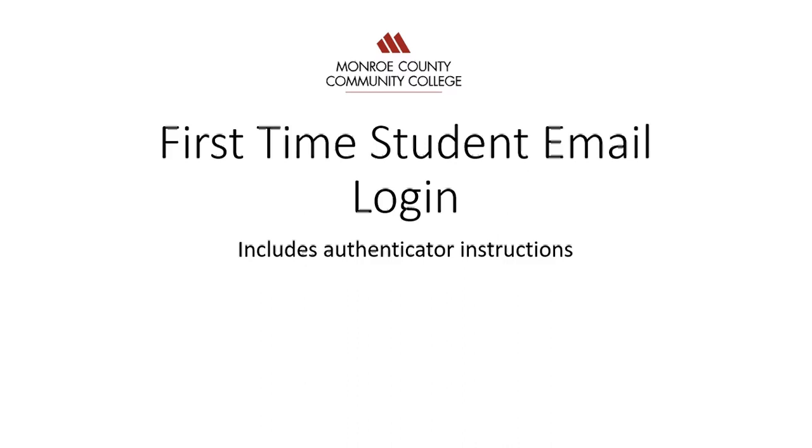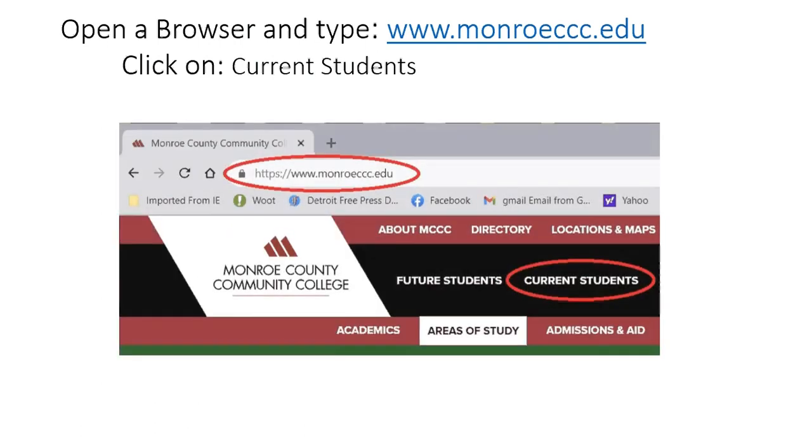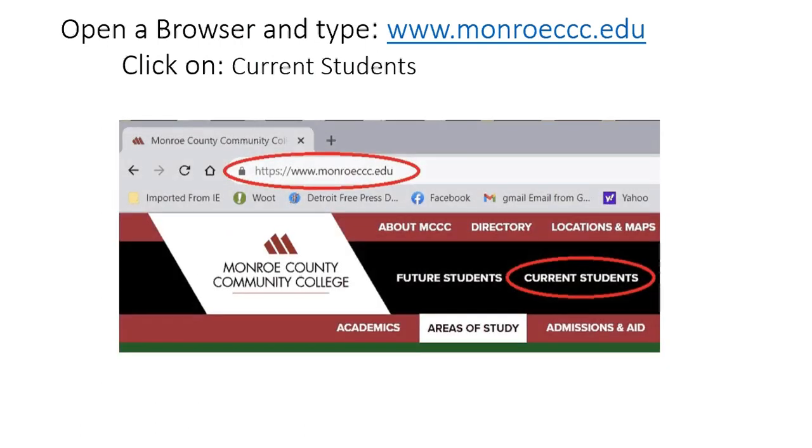First time student email login including the authenticator instructions. Open a browser and type www.monroccc.edu. Click on current students.